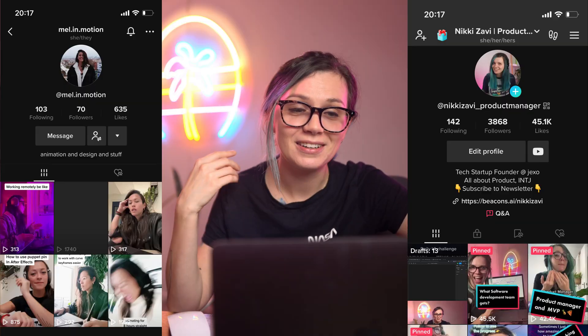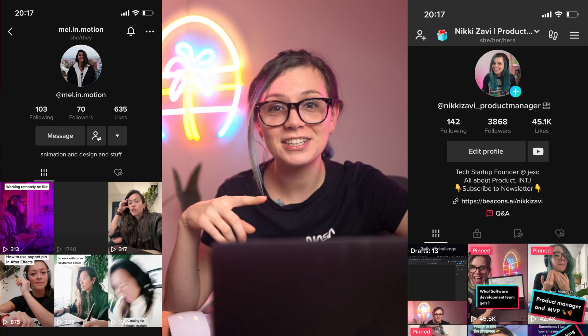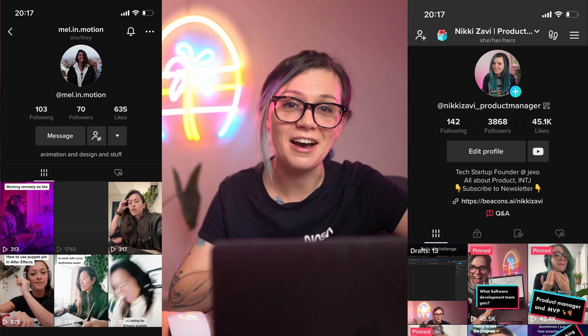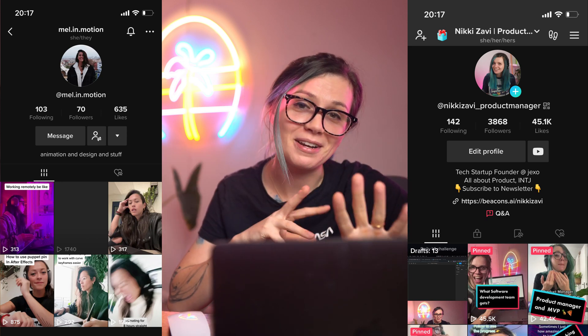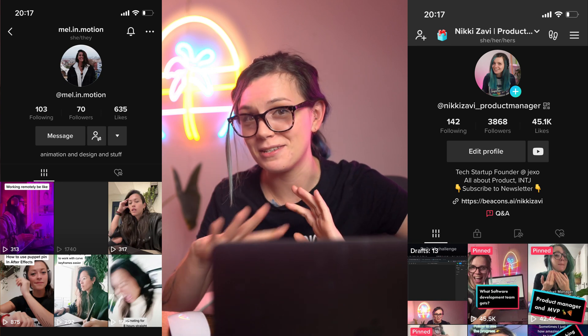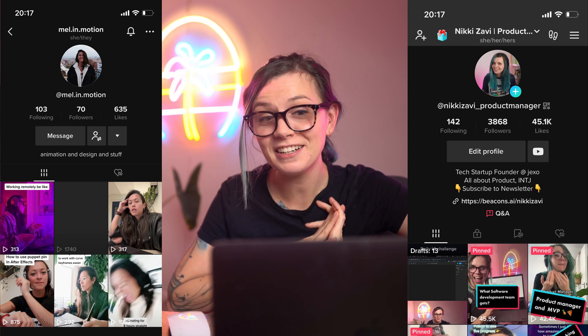I'm actually doing this challenge with our motion designer. You can follow us on TikTok to see our kind of like a battle of product manager versus motion designer. She also never used Figma before, so for both of us this is our first time using Figma properly and trying to create something new.